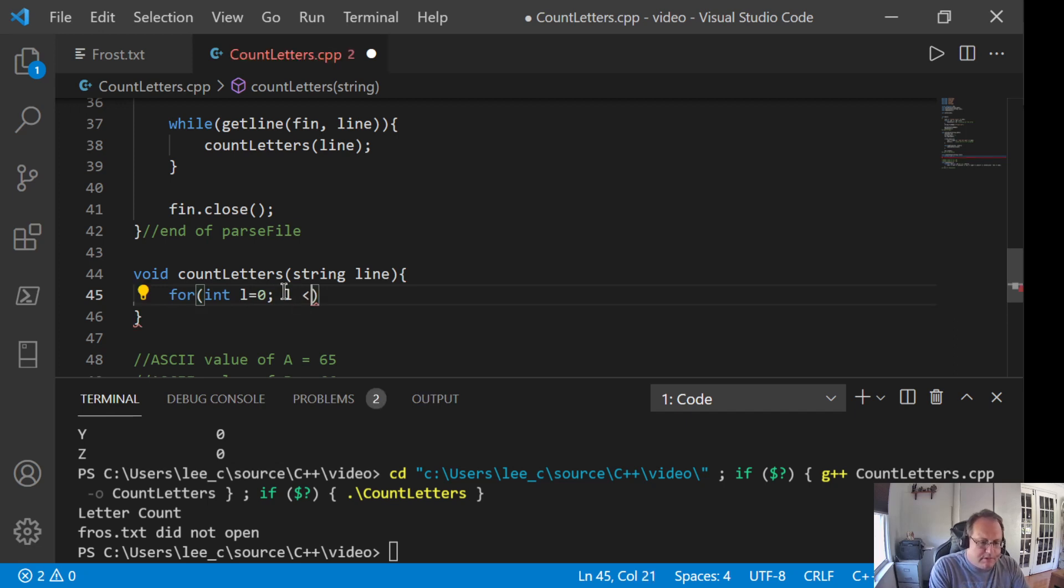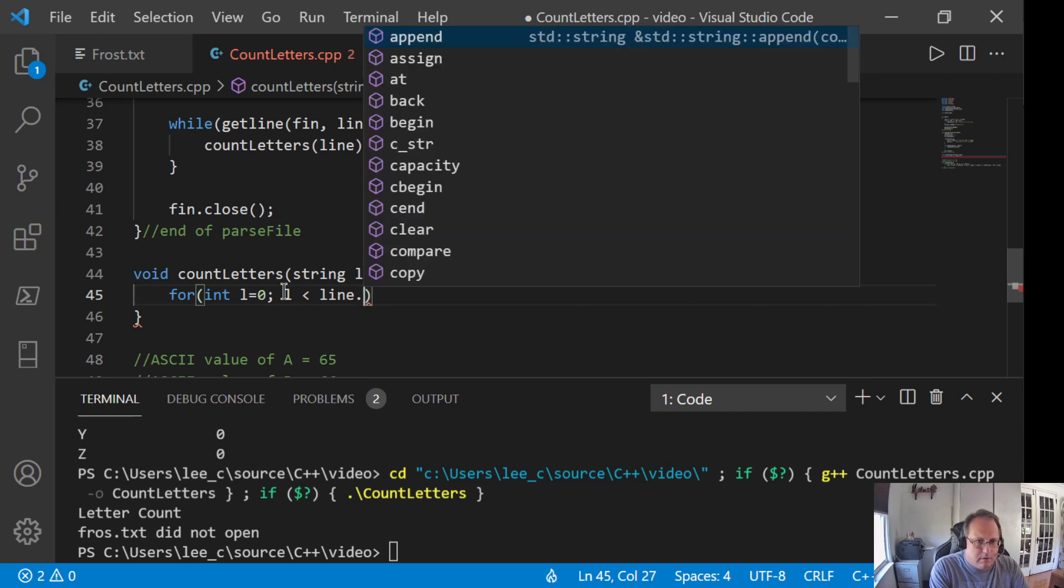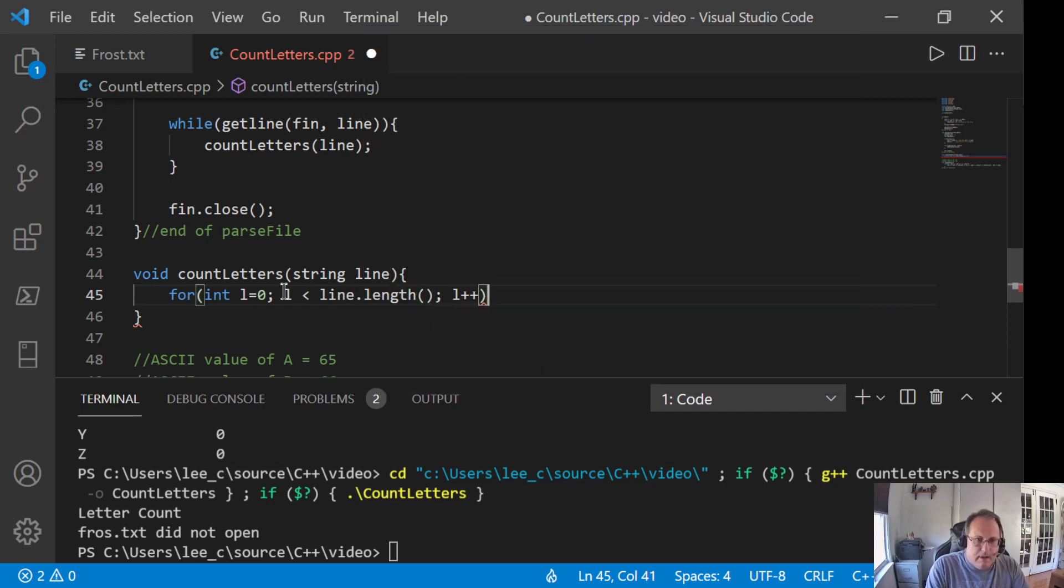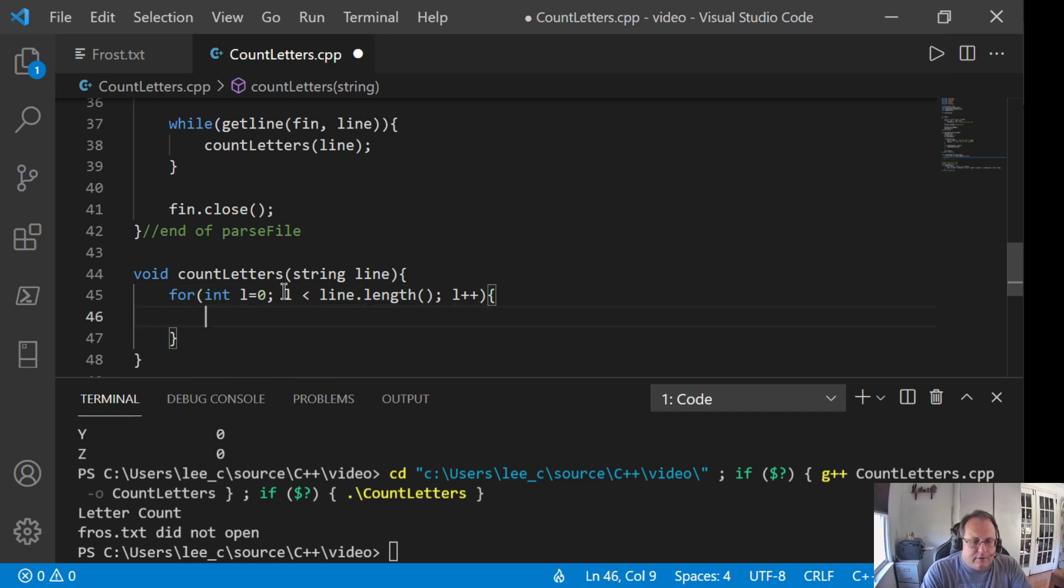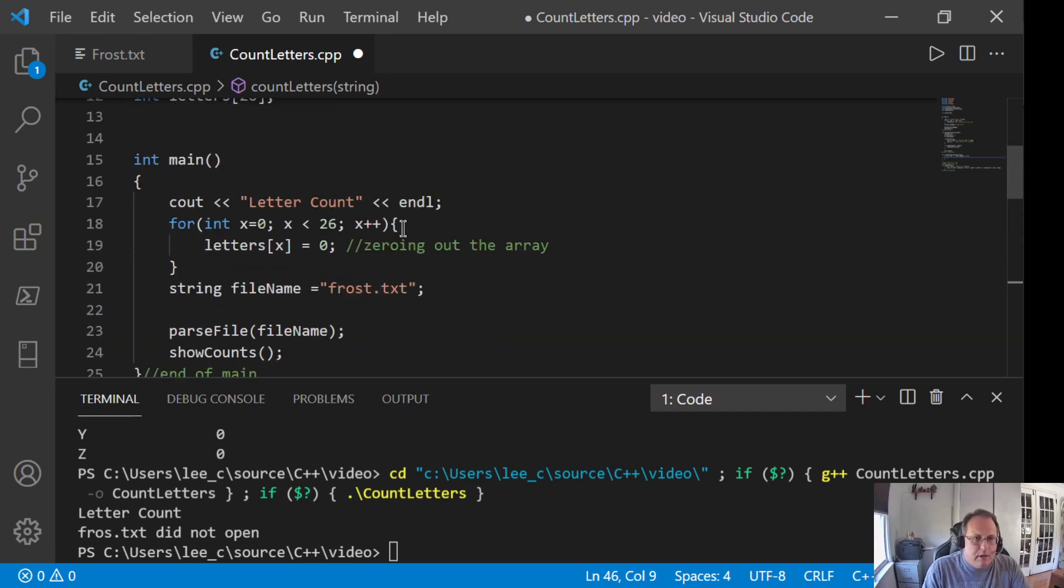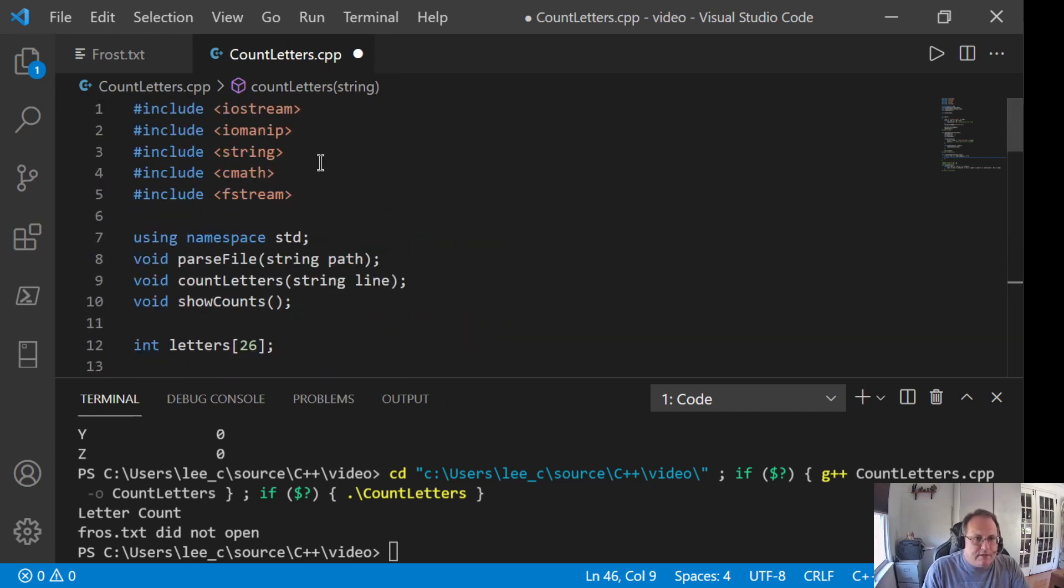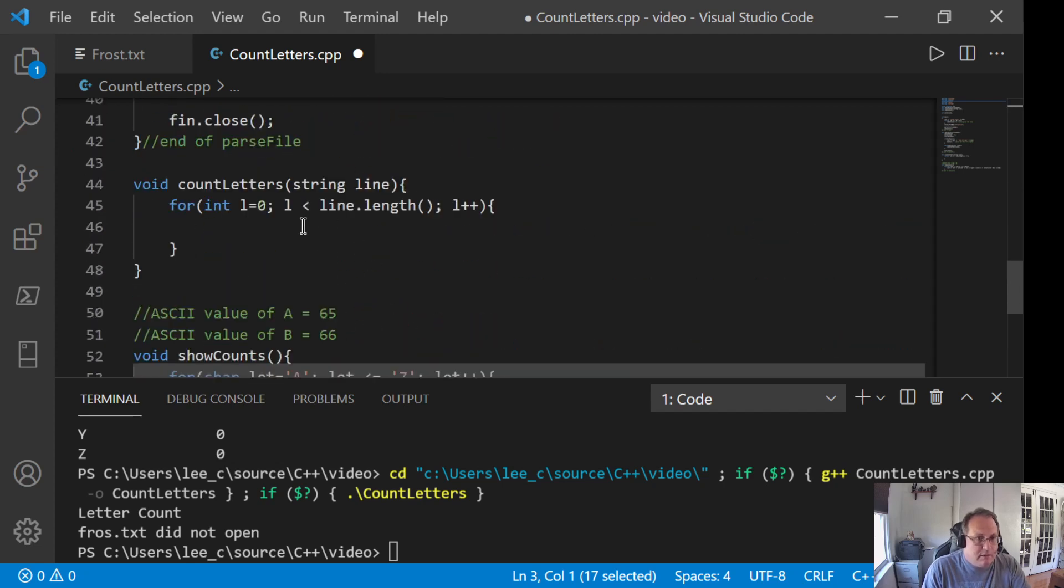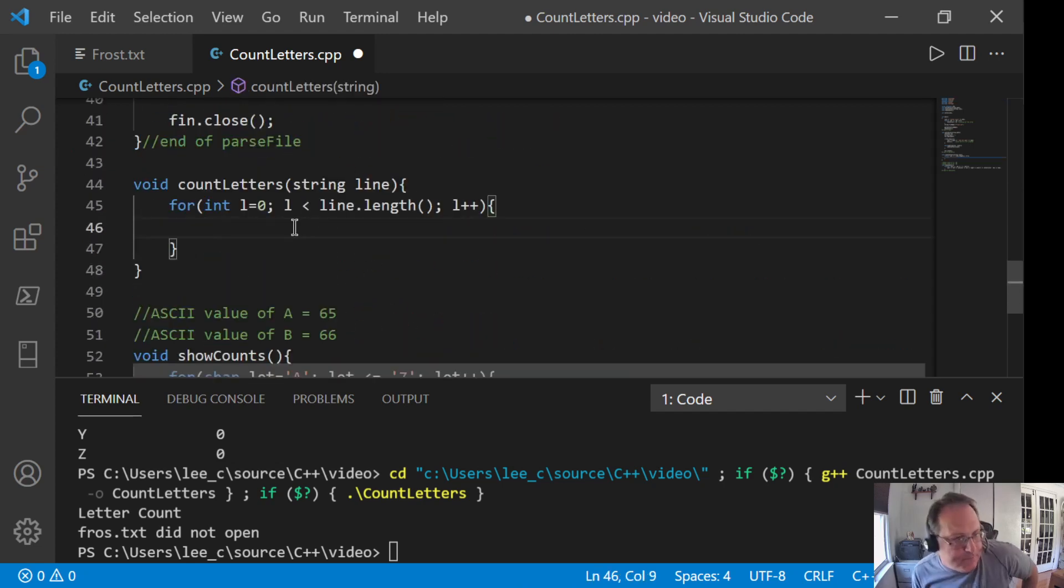This is L, not one. Length is one of those features or methods or functions of strings. If that doesn't drop, make sure you pound-include string. Every now and then I see just length does not work if you don't have that pound-include string.